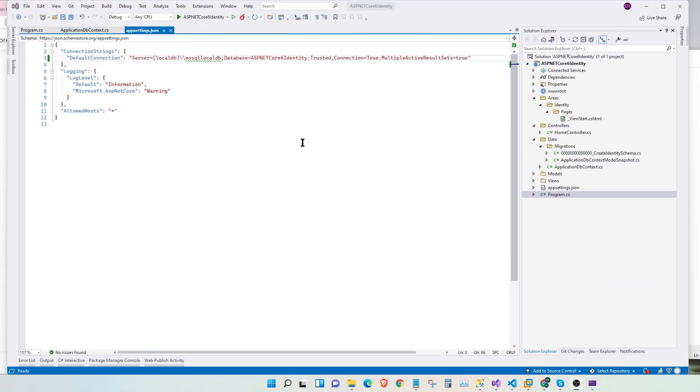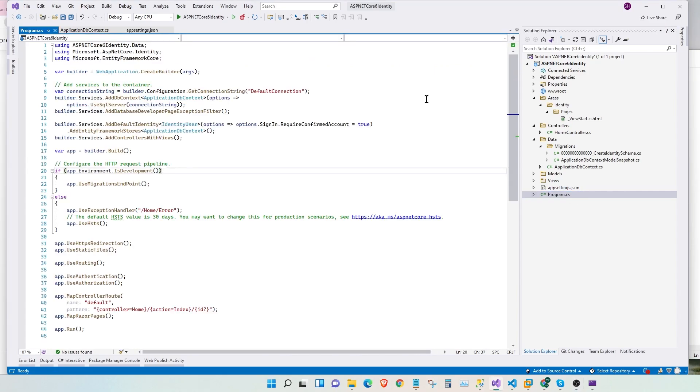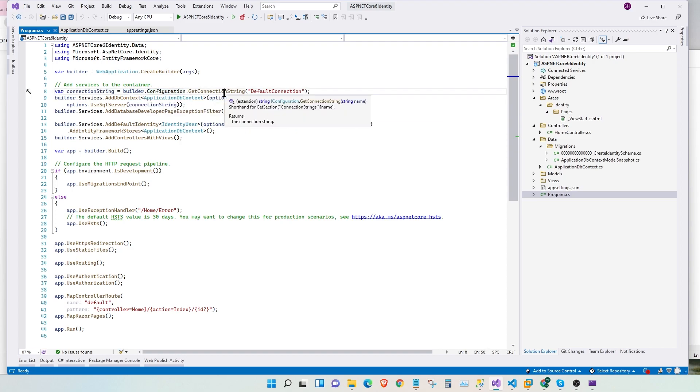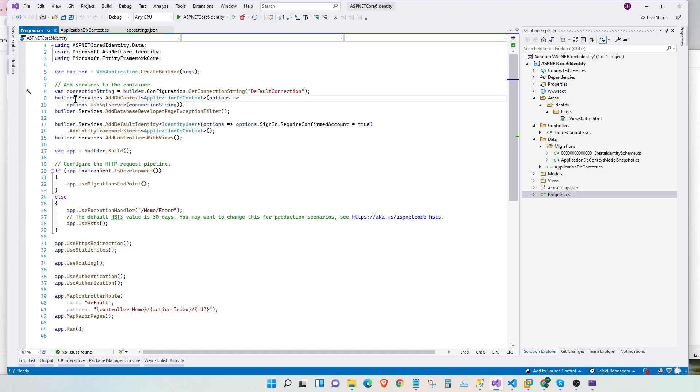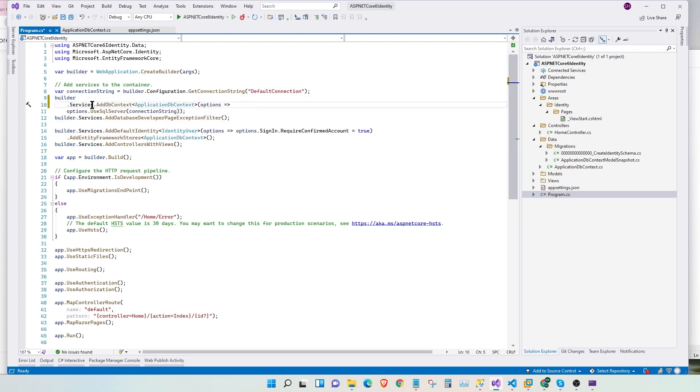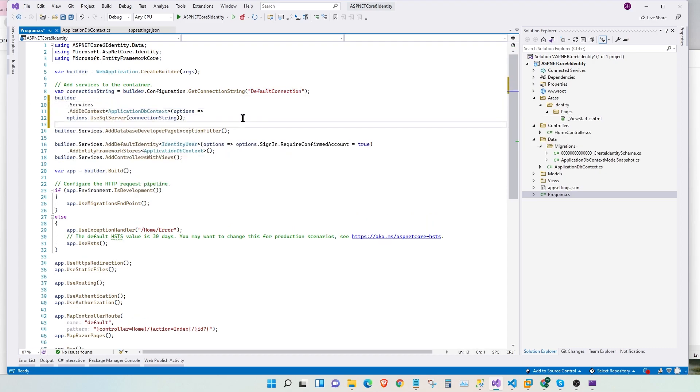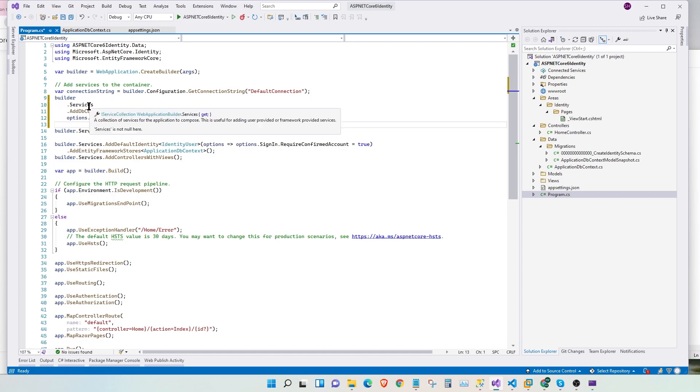Now, let's take a look at our program.cs. Here, we have the configuration for our web application already set up. Let's go through one by one. At the very top, we have our connection string that is being read by the configuration under default connection. And then we have our services that adds the DB context. Let's format this so that we can read it properly. That's better.